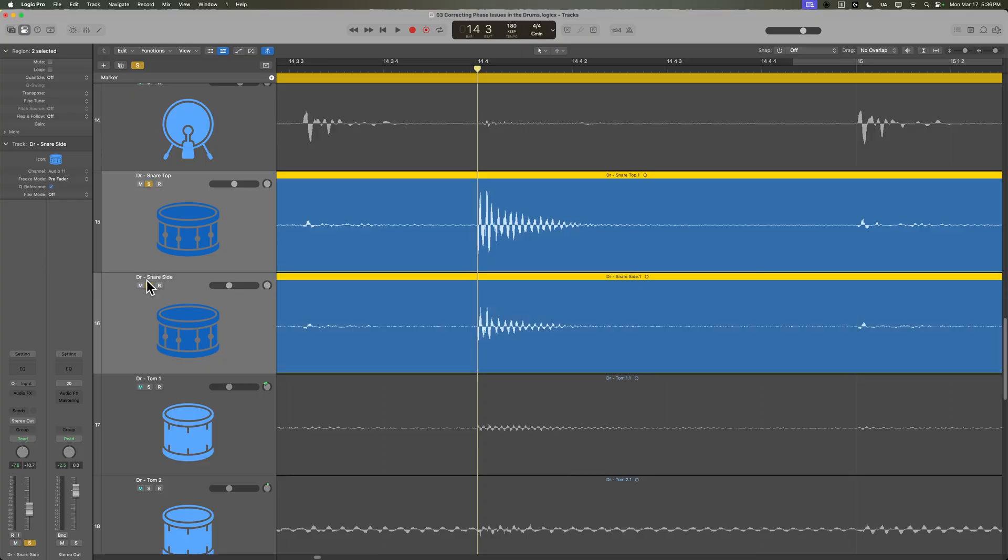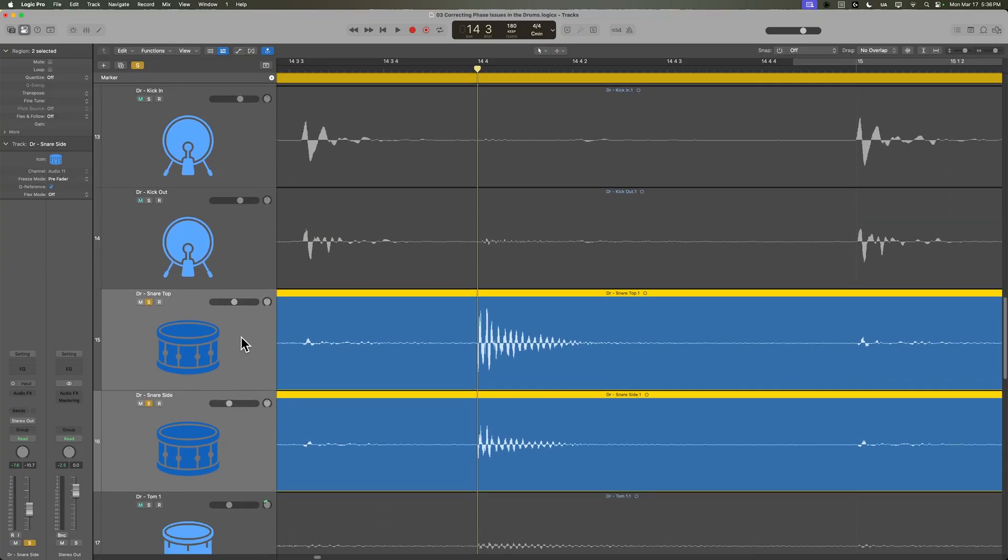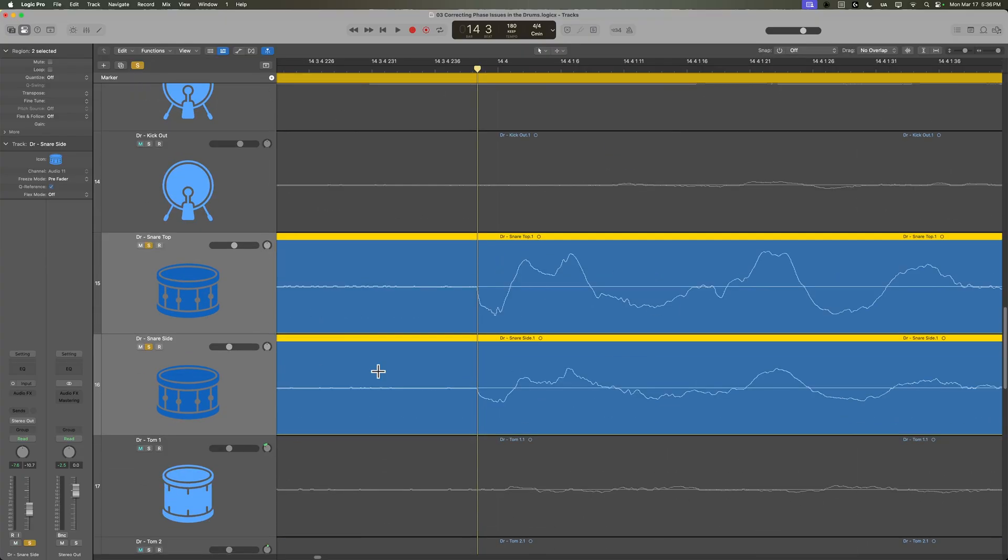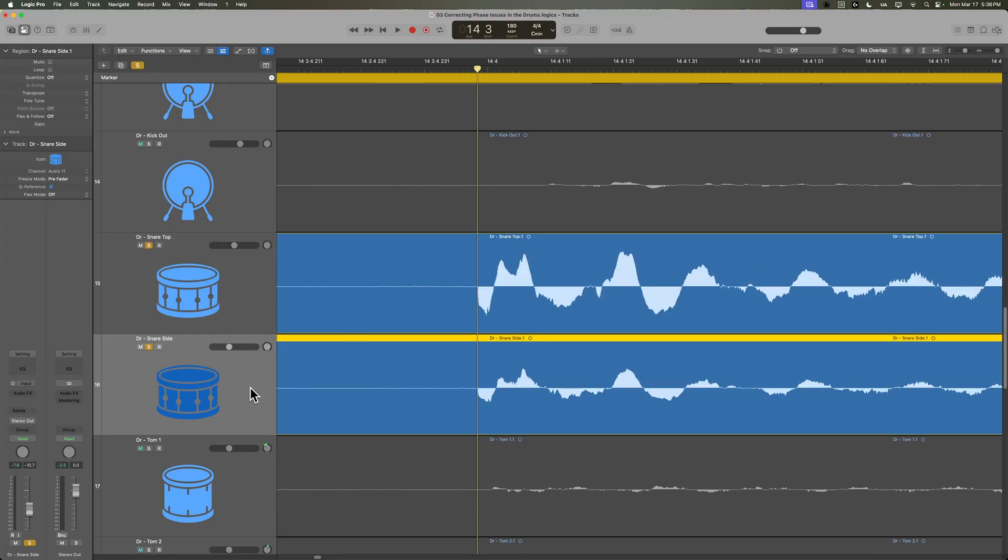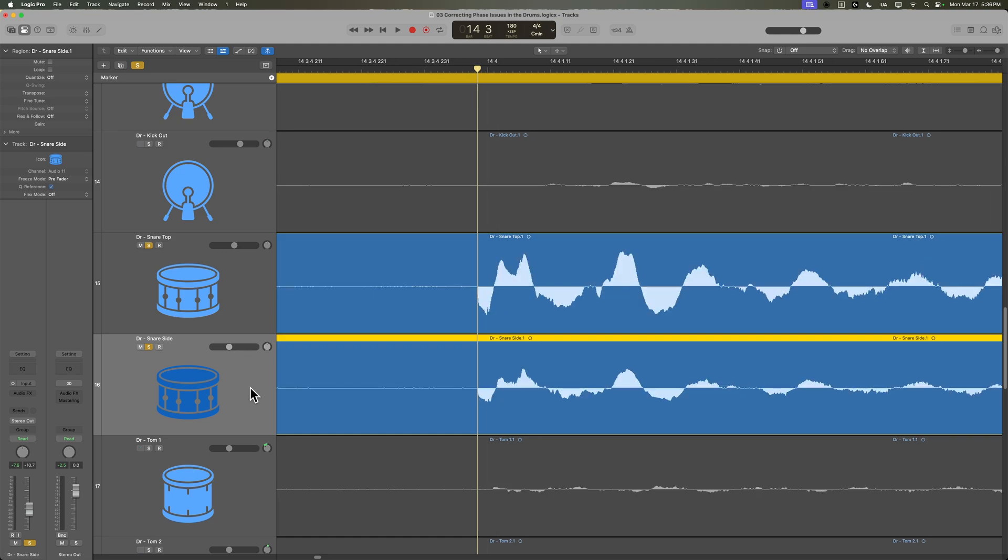Now, another really common phase issue that's worth checking in all of your drum recordings is if you're using a snare top mic and then a snare bottom mic. Now I'm using a snare side mic and I don't use snare bottom, this is one of the reasons why I don't use snare bottom mics very often anymore. I just don't like the sound of snare bottom mics. But you can see that the phase of these two mics are on point.